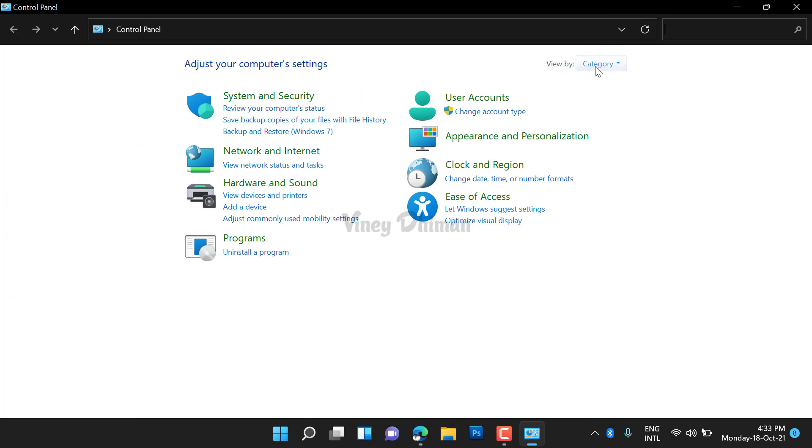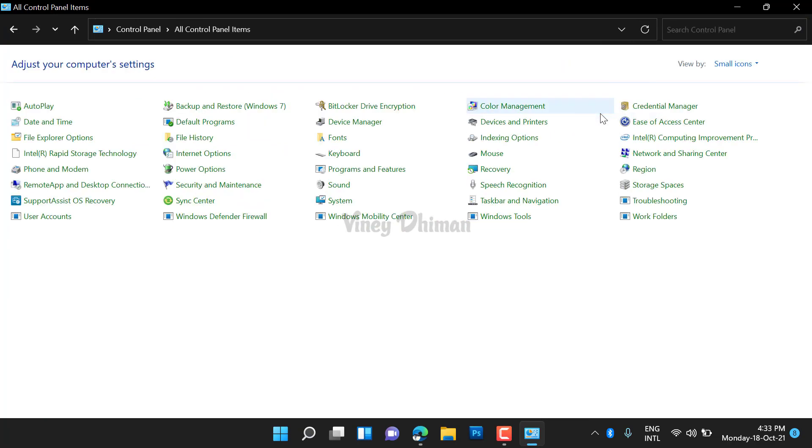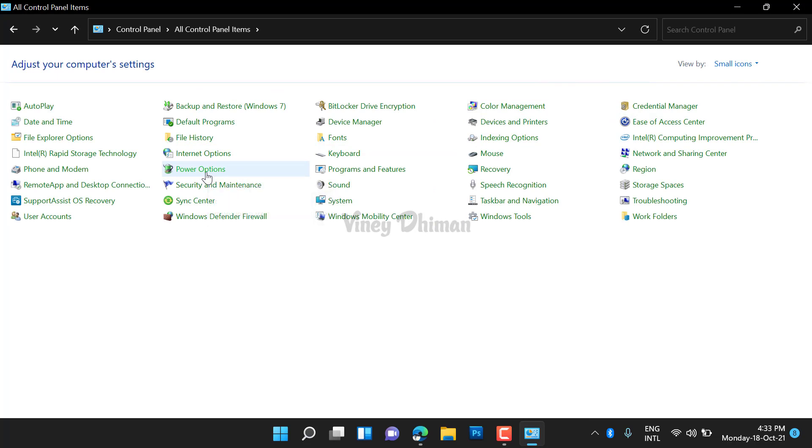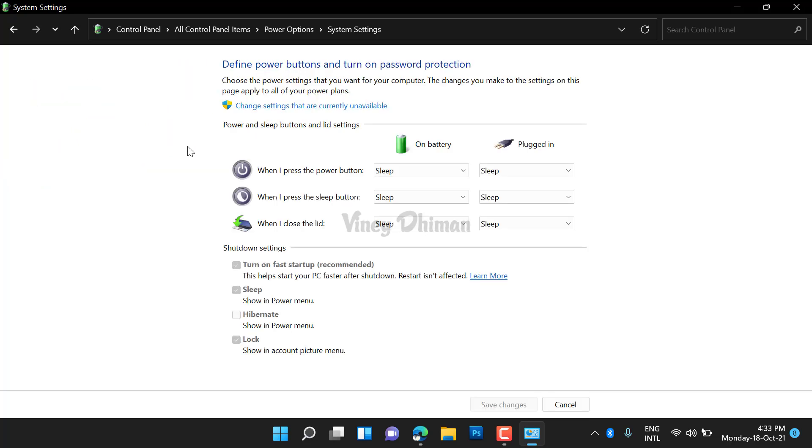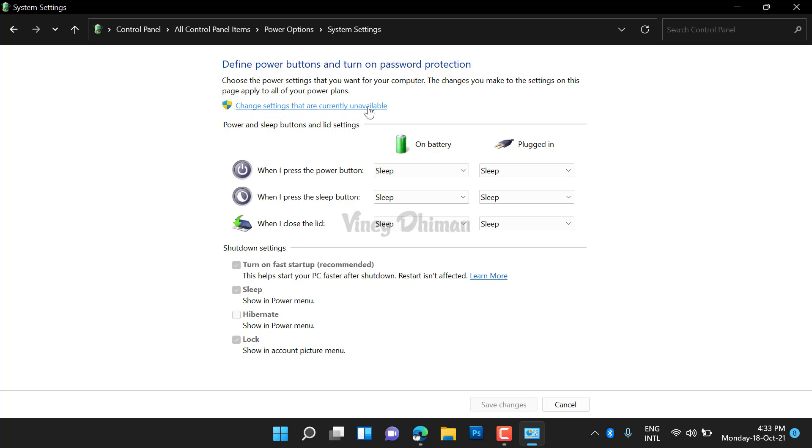Use the 'View by' dropdown and select 'Small icons'. Now select 'Power Options'. Here on the left side, you need to select 'Choose what closing the lid does'.